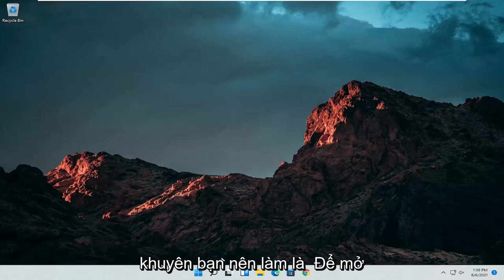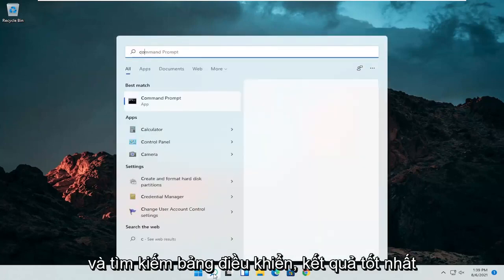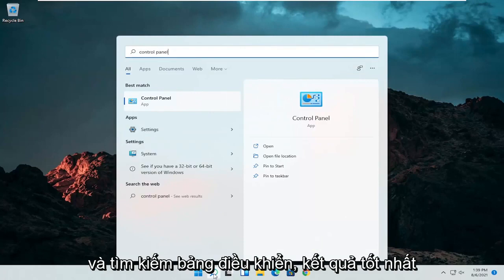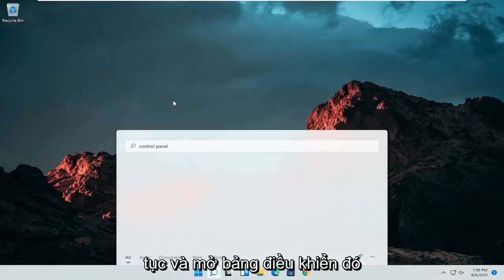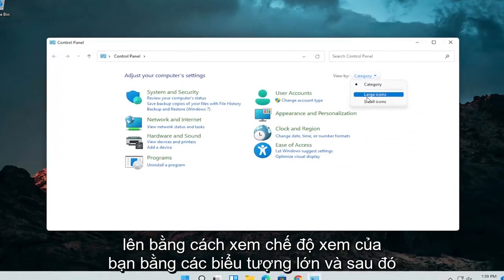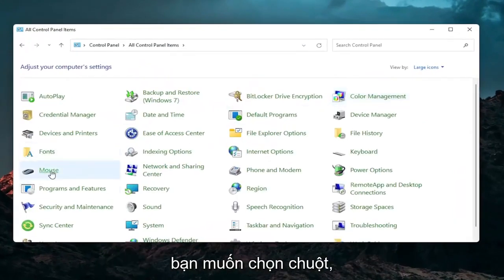So first thing I'd recommend doing would be to open up the search menu and search for control panel. Best result should come back with control panel. Go ahead and open that up. Set your view by to large icons and then you want to select mouse.